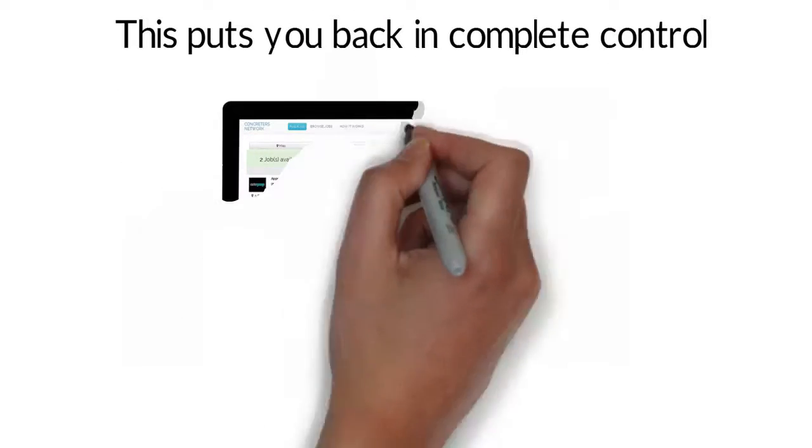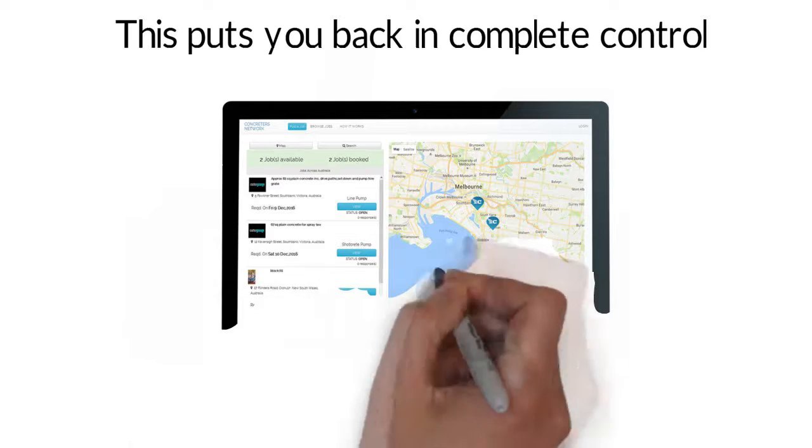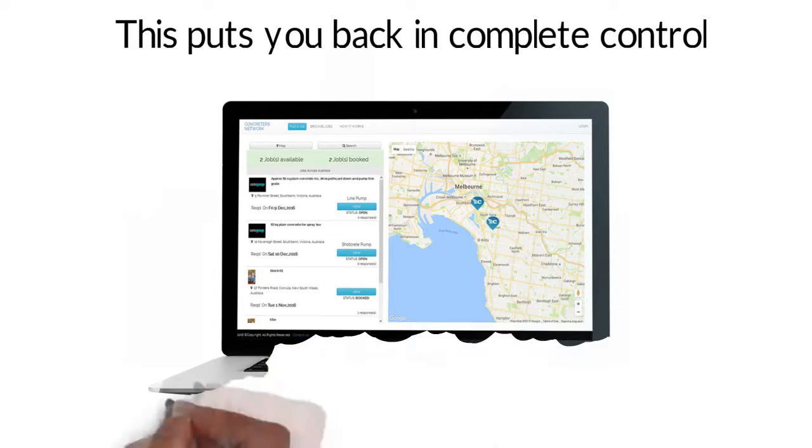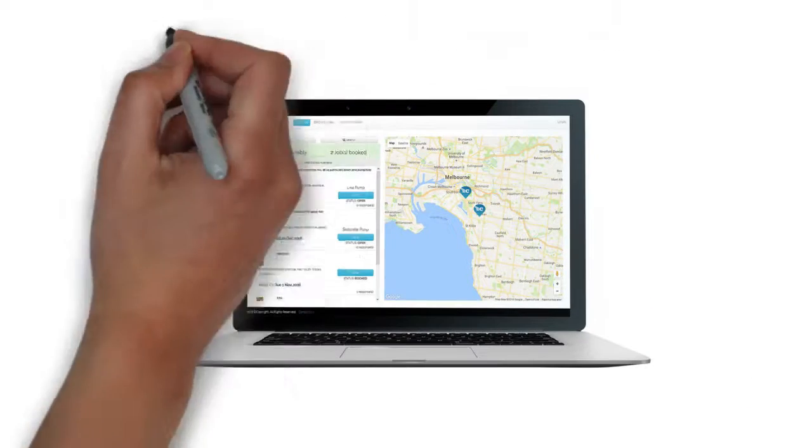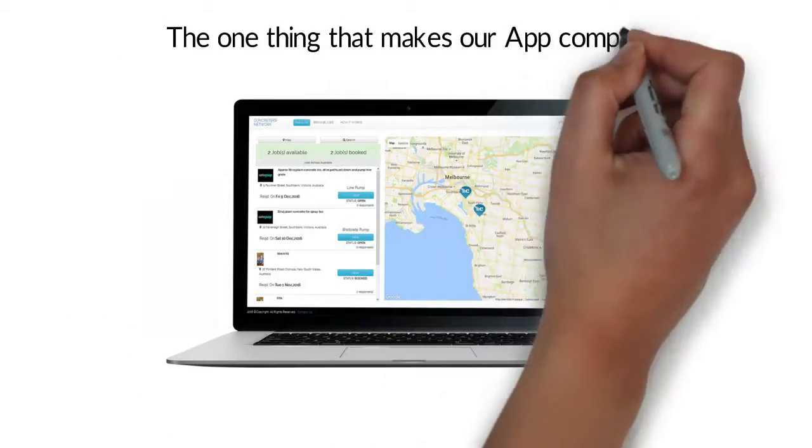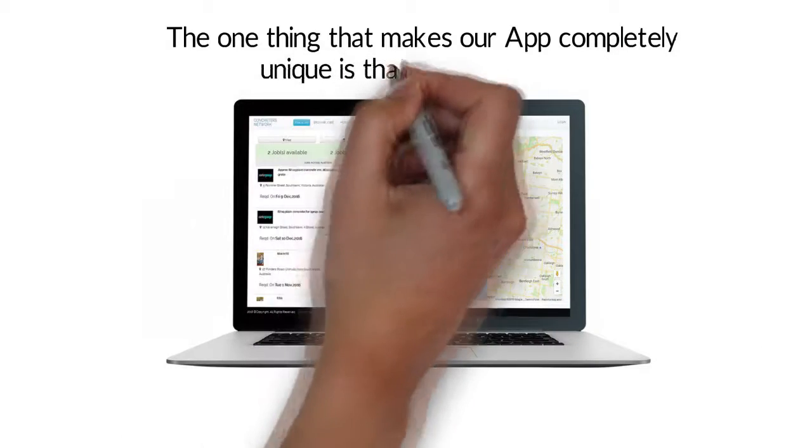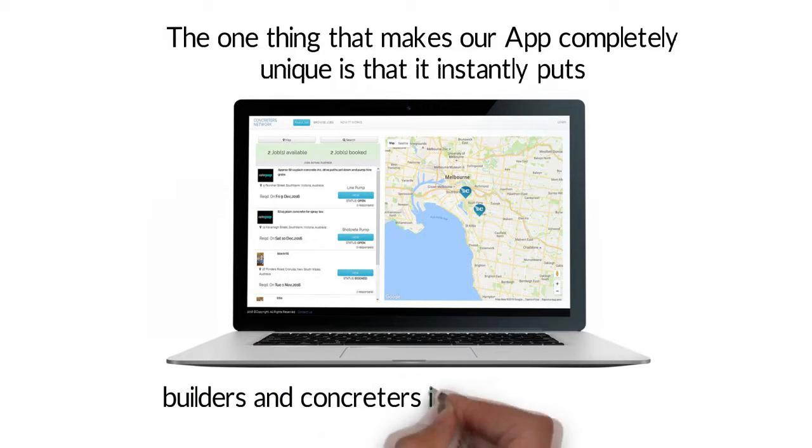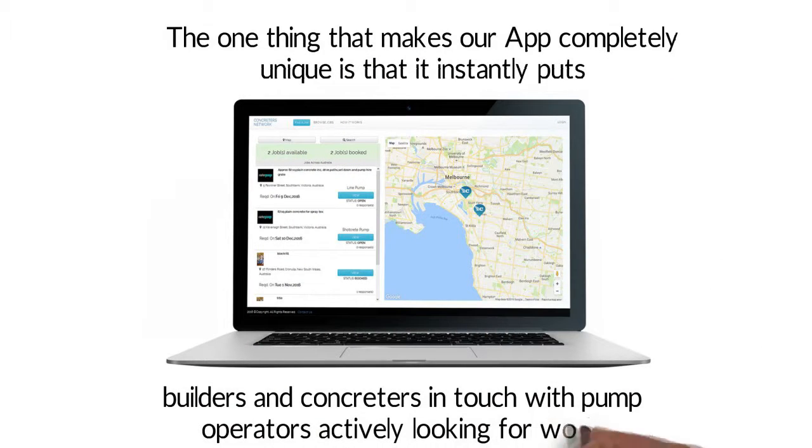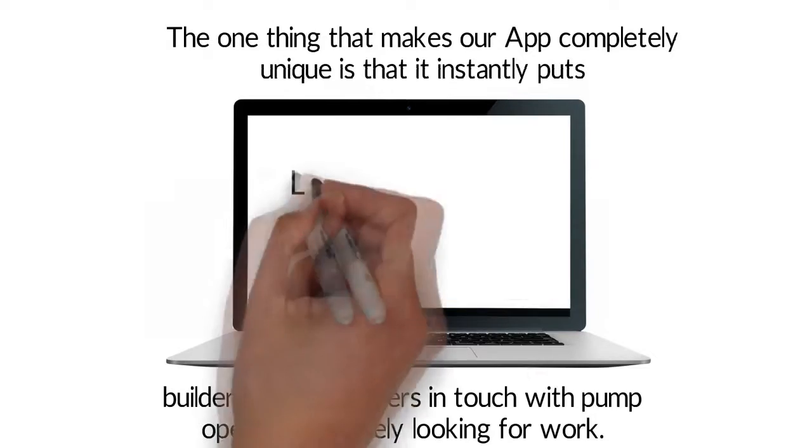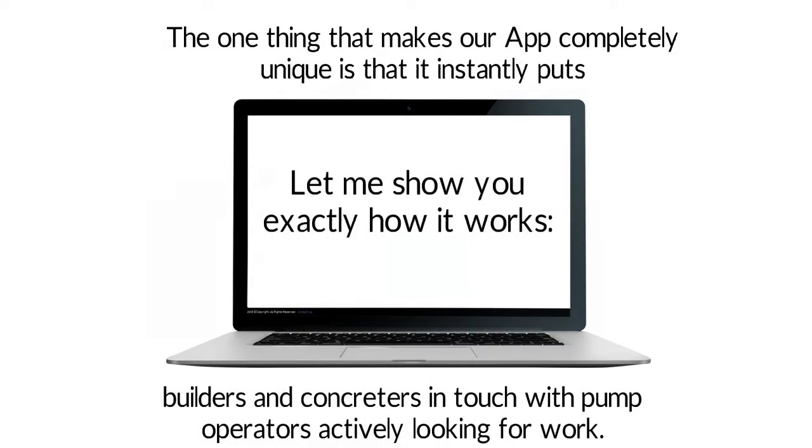Our app message function allows you to easily communicate with the guys you choose and exchange phone numbers. The one thing that makes our app completely unique is that it instantly puts builders and concreters in touch with pump operators actively looking for work. Let me show you exactly how it works.